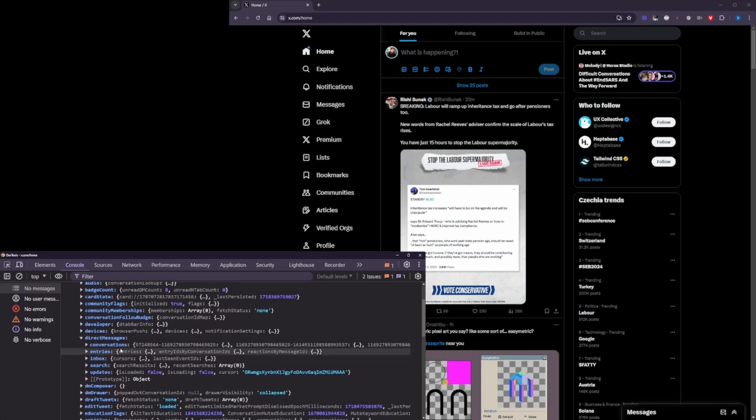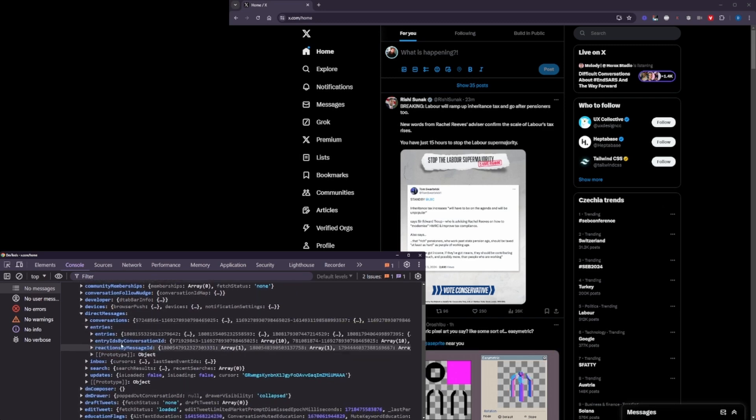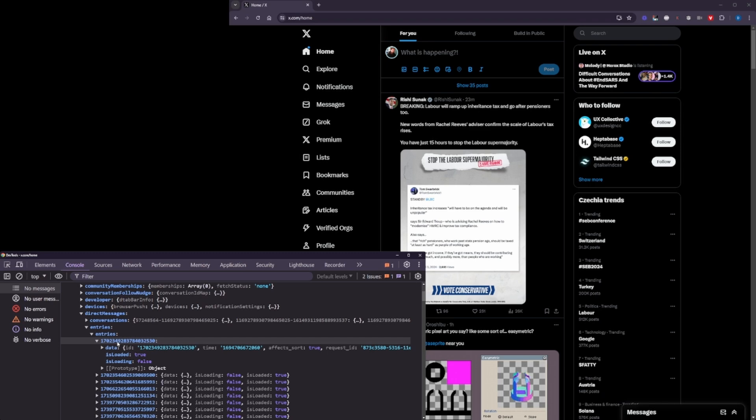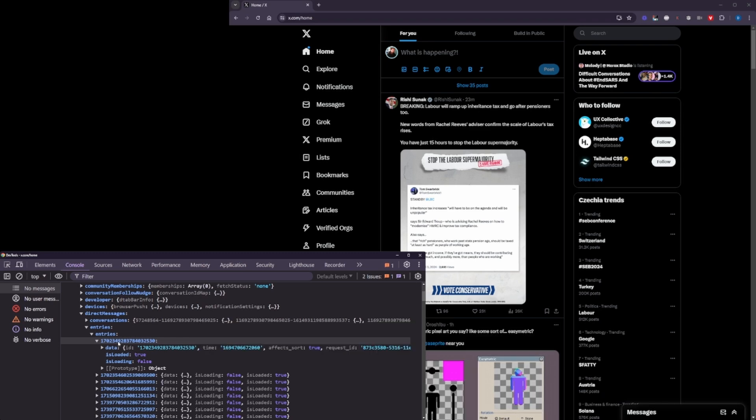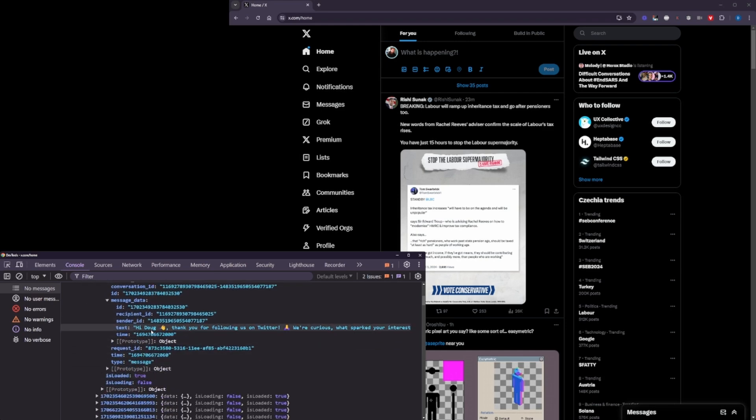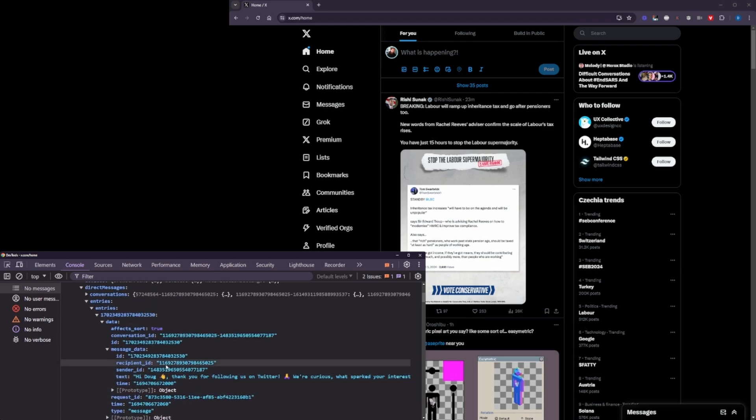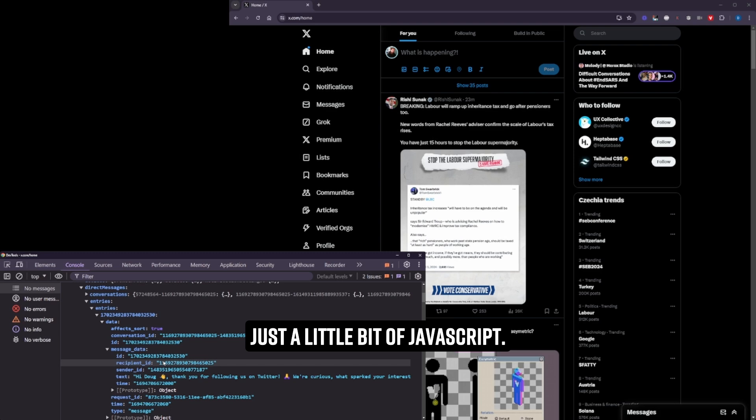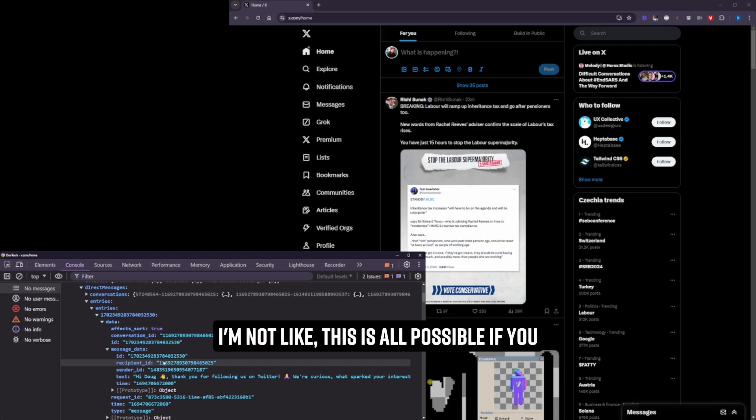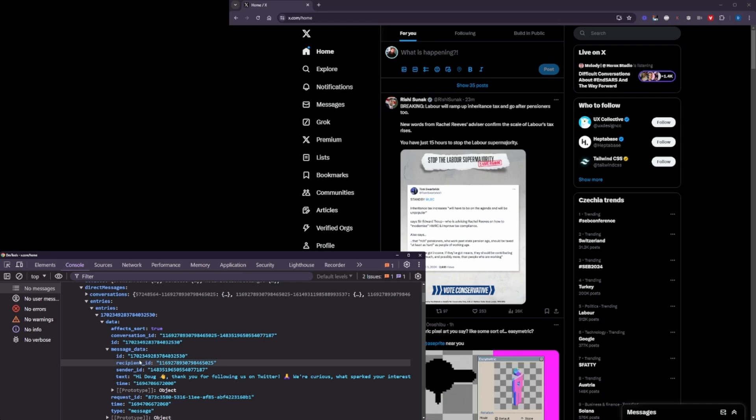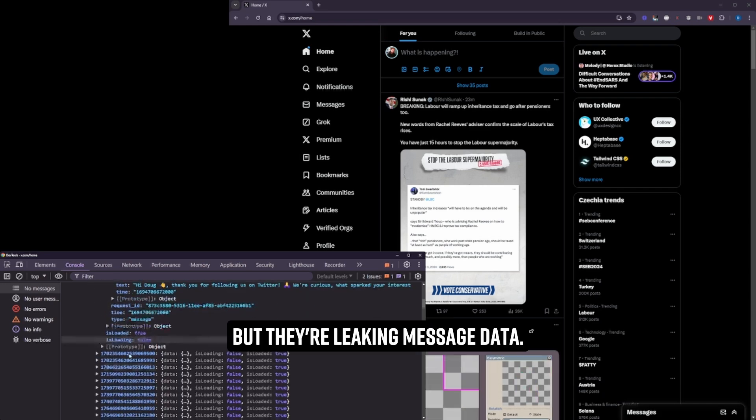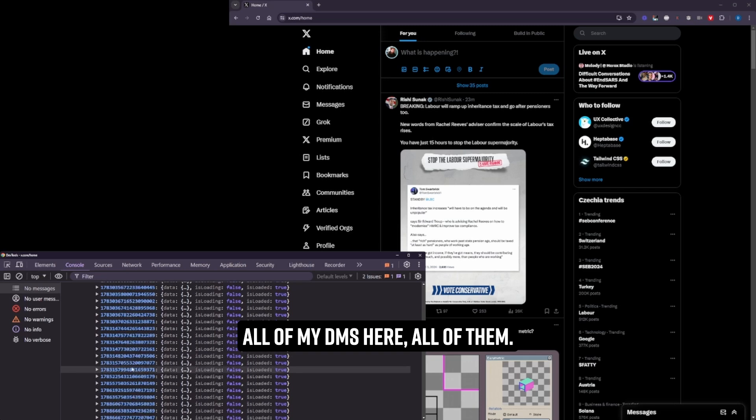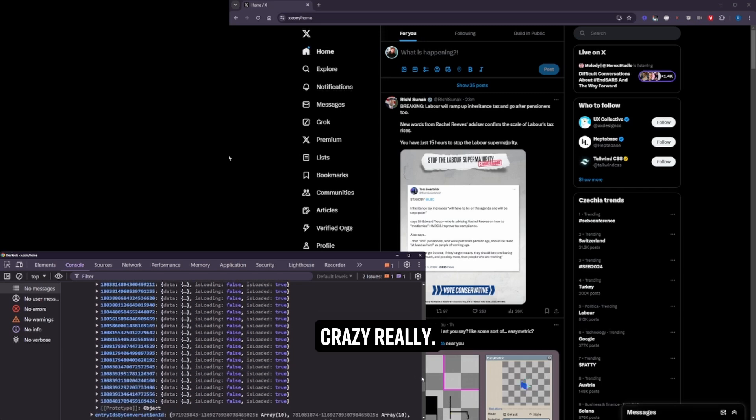Direct messages, conversations, and entries. Now, entries, check it out. Should you be storing this sort of data? A private DM message is just available. Just a little bit of JavaScript. I'm not doing anything crazy here. This is all possible if you have a Chrome extension. But they're leaking message data. All of my DMs here. All of them. Crazy, really.